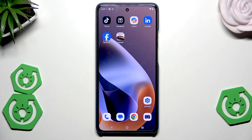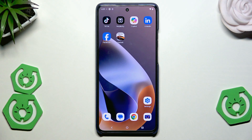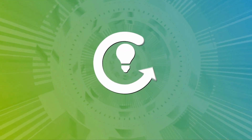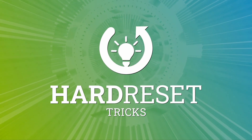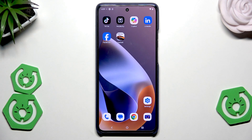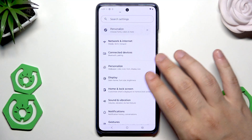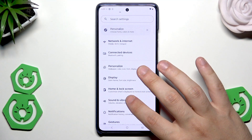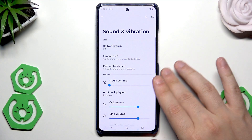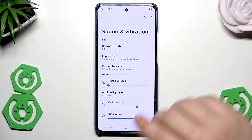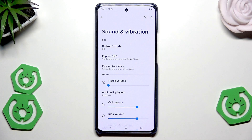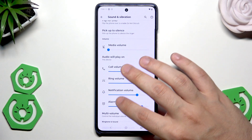Hello, in this video I'm going to show the hidden sound settings on the Motorola Moto G 86 Power. Let's open up the Settings, find Sound and Vibration, and let's begin. Let's scroll down a little bit into those options.